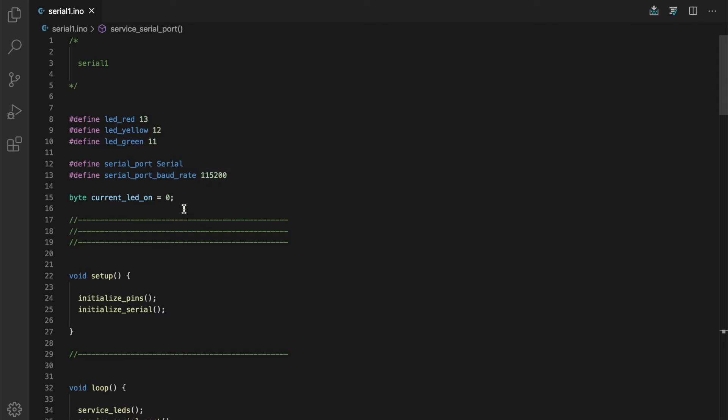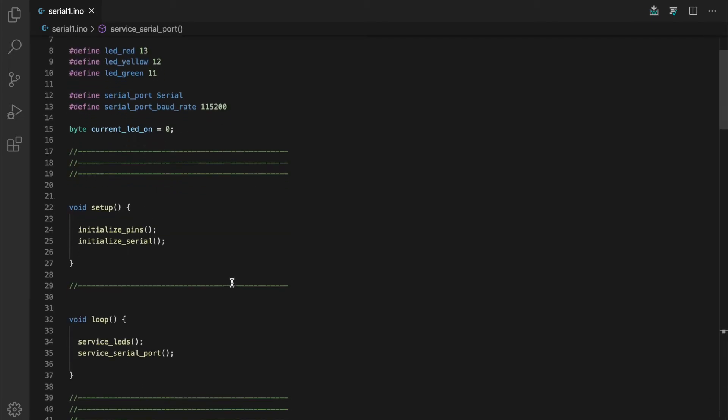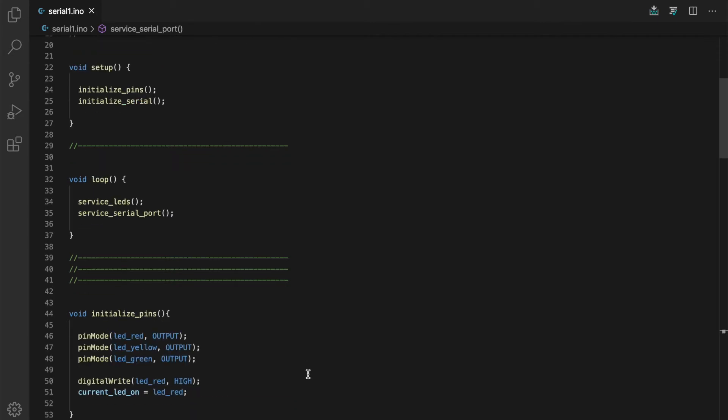And I've moved the variable for the current LED into global variables. You may recall before I had that as a local variable in the service LEDs subroutine. I've added two additional subroutines here: initialize serial and service serial port.